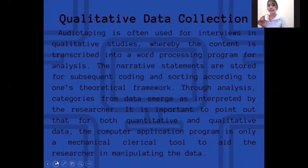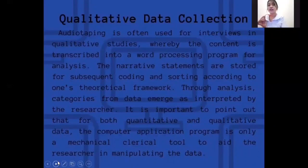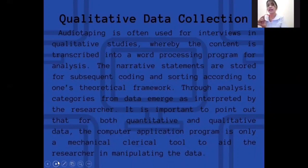Qualitative data collection. Audio taping is often used for interviews in qualitative studies, whereby the content is transcribed into a word processing program for analysis. The narrative statements are stored for subsequent coding and sorting according to one's theoretical framework. Through analysis, categories from data emerge as interpreted by the researcher. It is important to point out that for both quantitative and qualitative data, the computer application program is only a mechanical clerical tool to aid the researcher in manipulating the data.